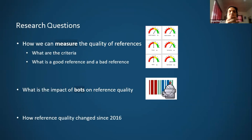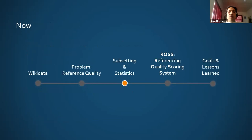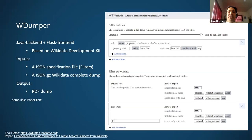We were also interested in other questions — for example, what is the difference between the quality of human-added versus bot-added references? We would also like to know how the quality of Wikidata references changed in recent years, because the size of Wikidata increased dramatically — more than 10 times during these years. When we started working on Wikidata, the two main problems we faced were first the large size of Wikidata, and second, no other knowledge graph supports referencing like Wikidata, so Wikidata was unique. We needed a way to split Wikidata into smaller parts so we could run experiments on available hardware and compare results between different subsets.